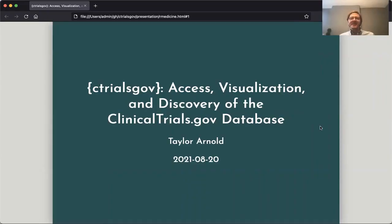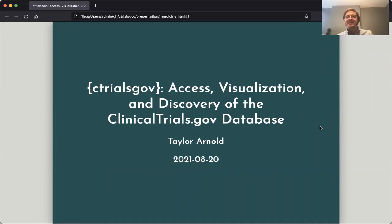Hello. Today I'm going to be presenting the R package cTrials.gov package, which provides access, visualization, and discovery of the clinicaltrials.gov database.